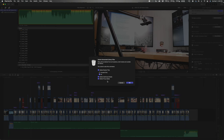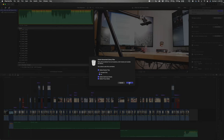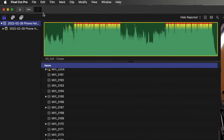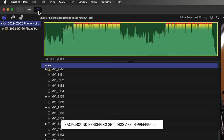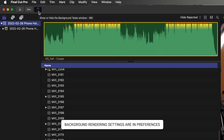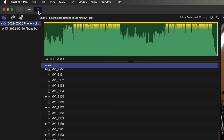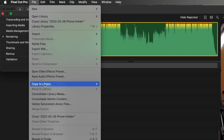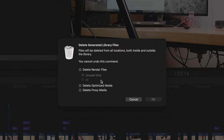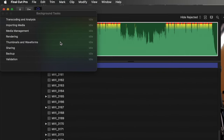Make sure you click All — not just unused — then delete optimized media and any proxies you may have. After you click OK, Final Cut will start trying to render those files again, especially if background rendering isn't turned off. If you leave it, it'll just recreate all those files and chew up your storage again. So I pause background rendering, delete all the generated library files again, hit OK, confirm background rendering is not happening, and then close Final Cut.